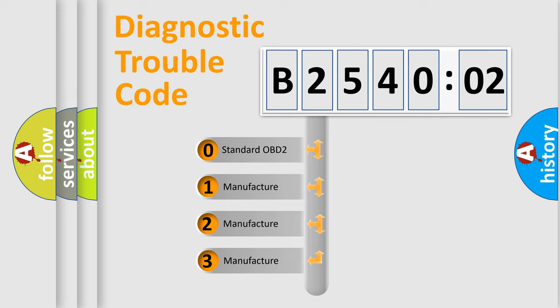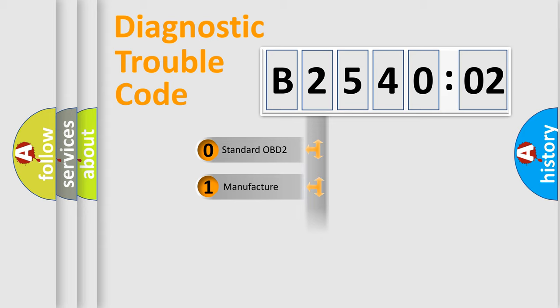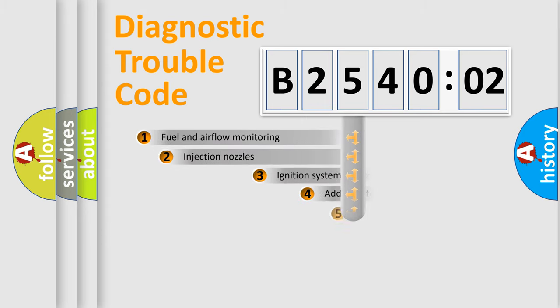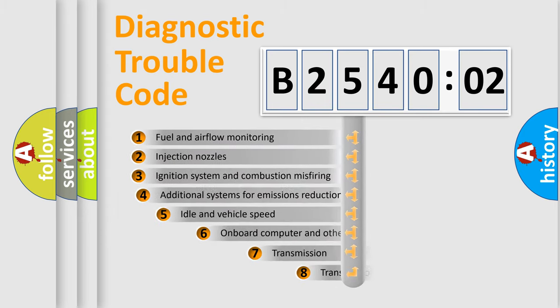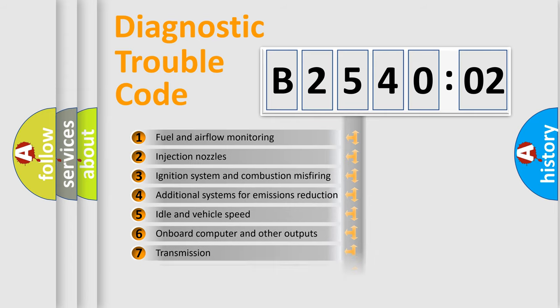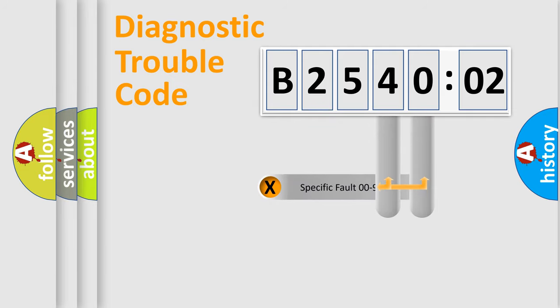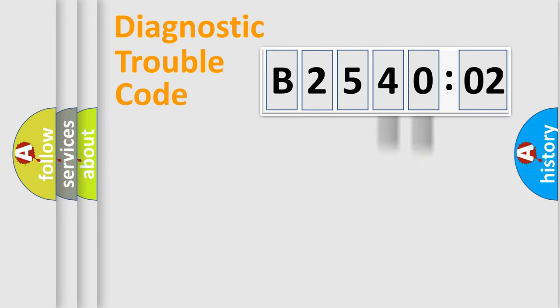If the second character is expressed as zero, it is a standardized error. In the case of numbers 1, 2, 3, it is a manufacturer-specific error expression. The third character specifies a subset of errors. The distribution shown is valid only for the standardized DTC code. Only the last two characters define the specific fault of the group.